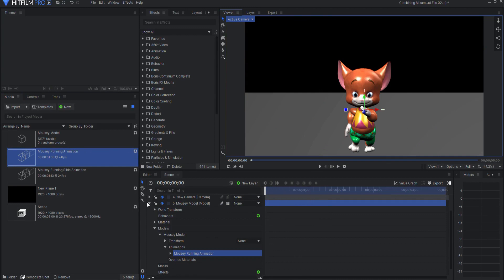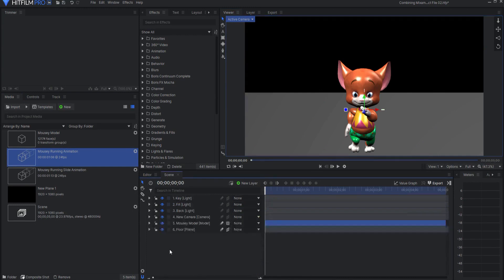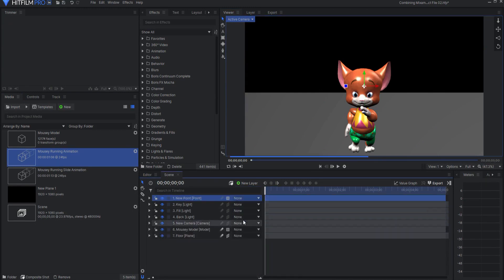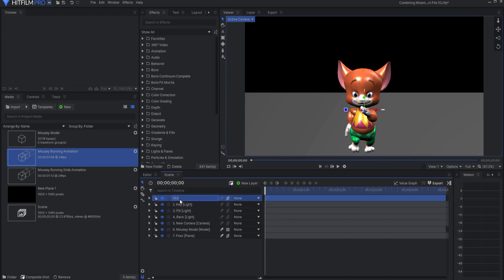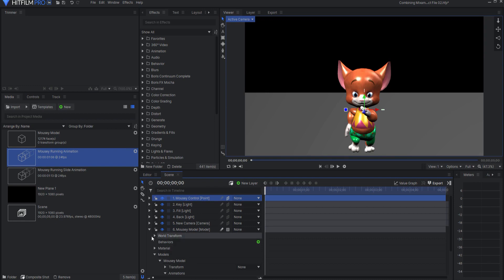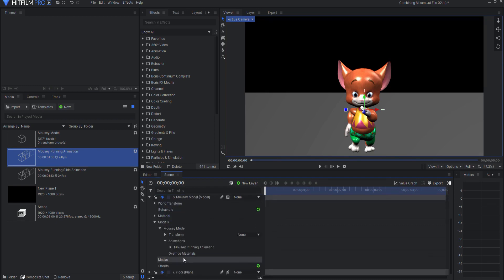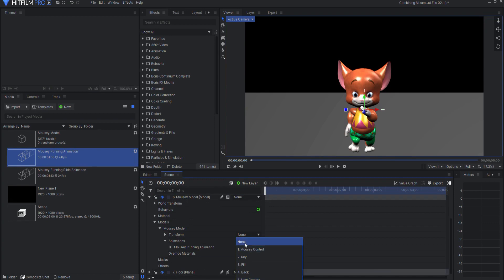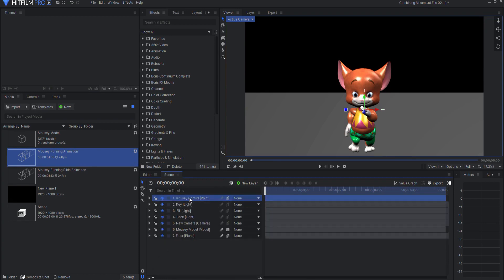What I would do is I would go ahead and create a point and make it three-dimensional and this will be the mousy control point that I will use to adjust his position. So opening up the mousy model, I will transform the model from that point, mousy control point, and then I can do everything here to the mousy control point.